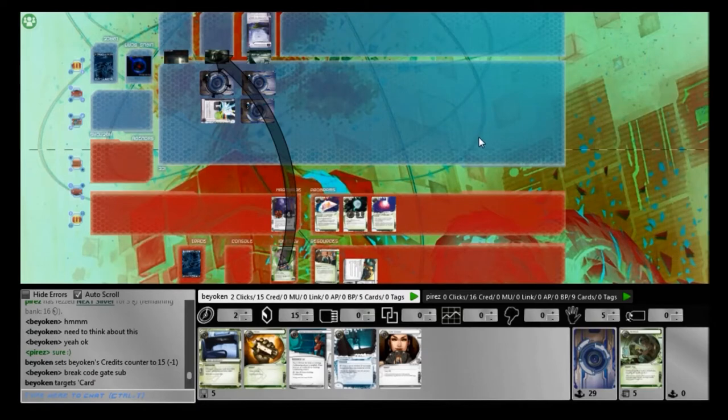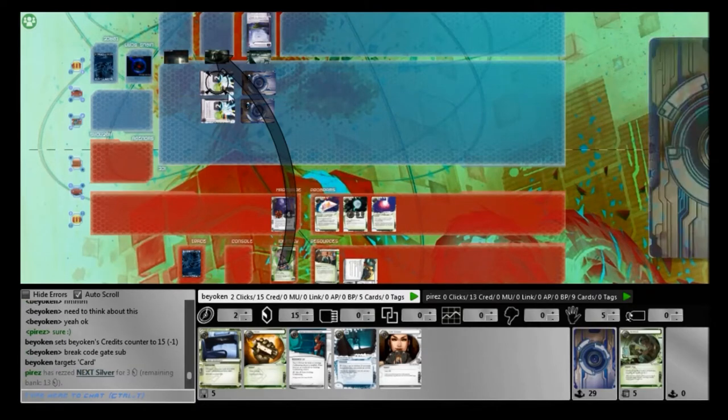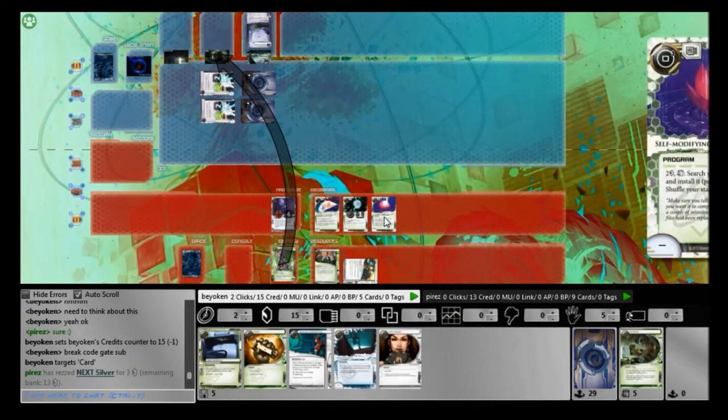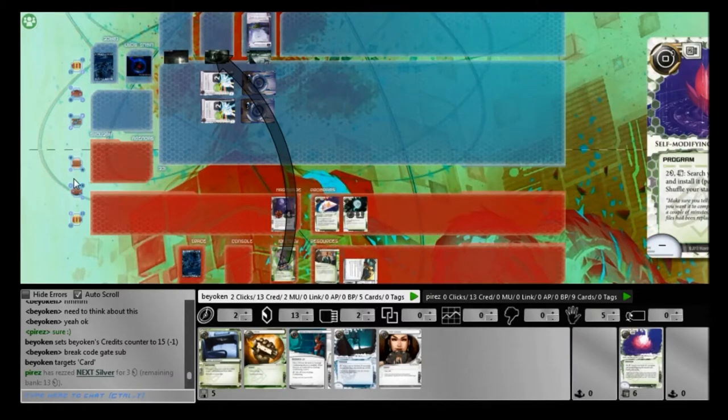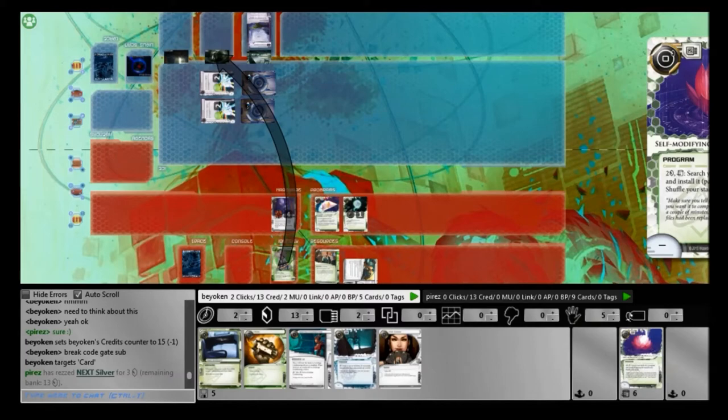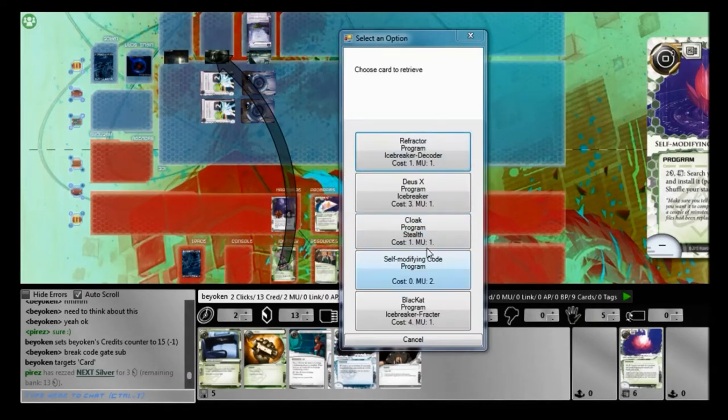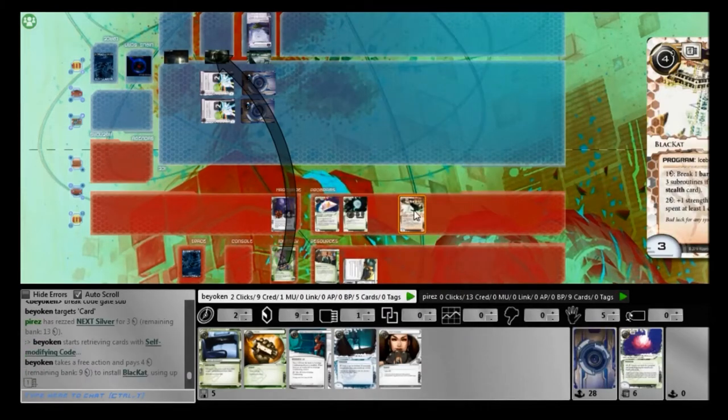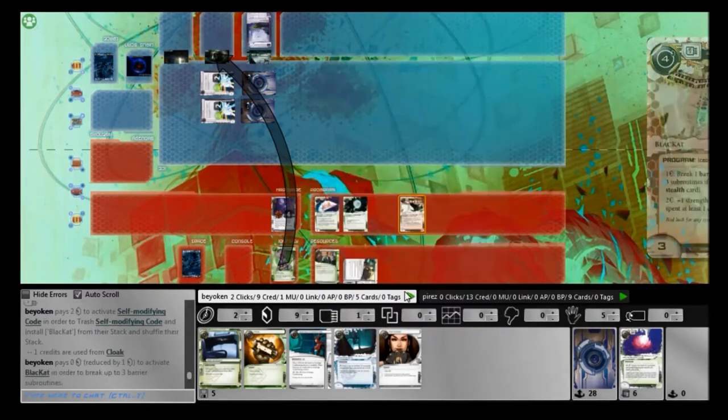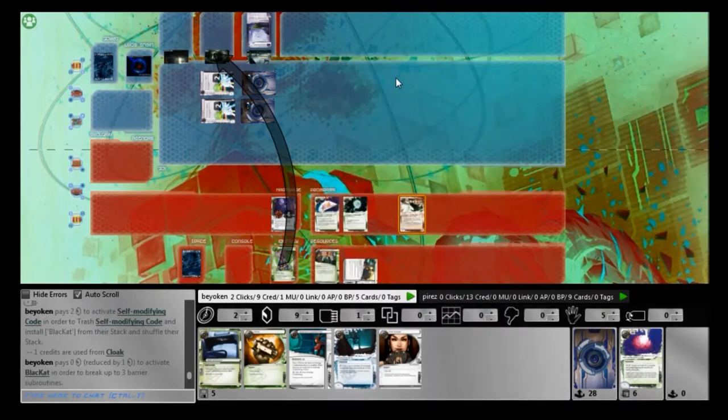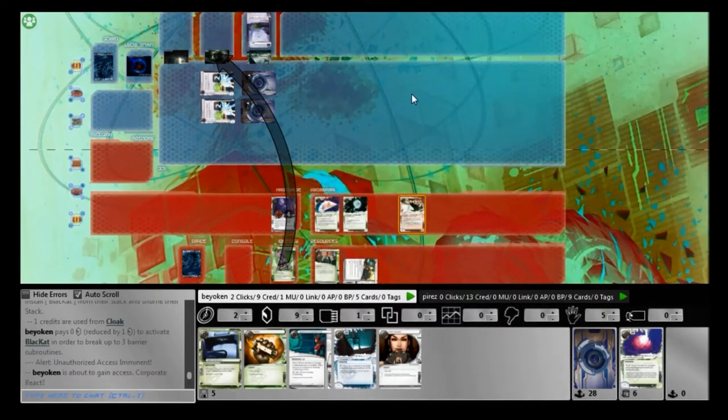Alright, so now I can start safely running as long as I have 4 more cards in hand. So he rezzes 2 NEXT Silvers. I have a SMC out. I installed that earlier, knowing that I needed to filter something. And sure enough, it comes into play. I filter my Blackcat.